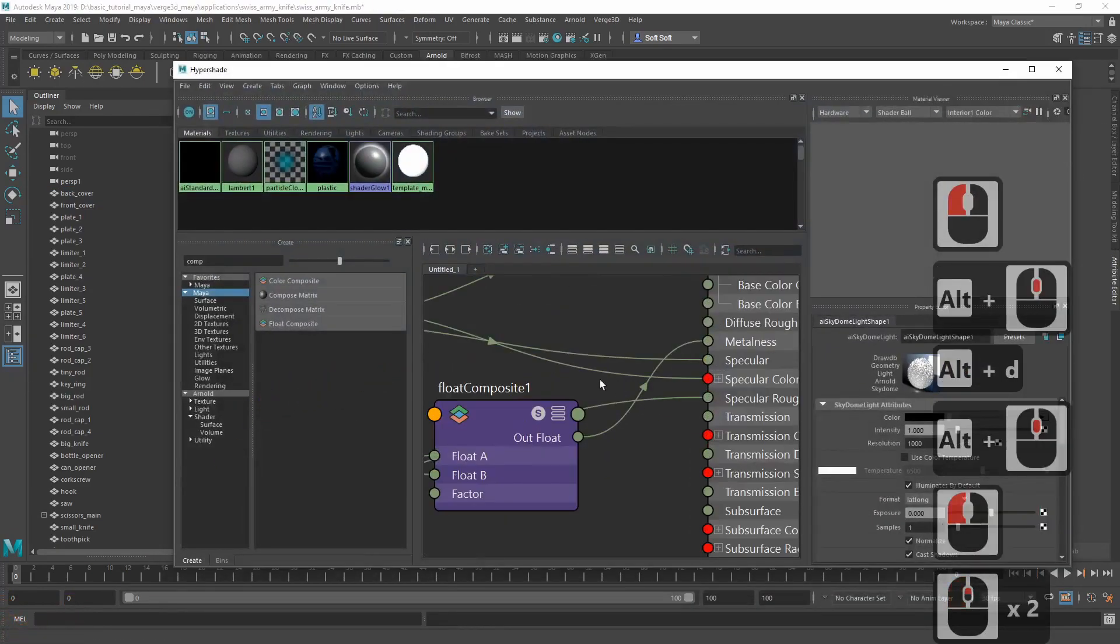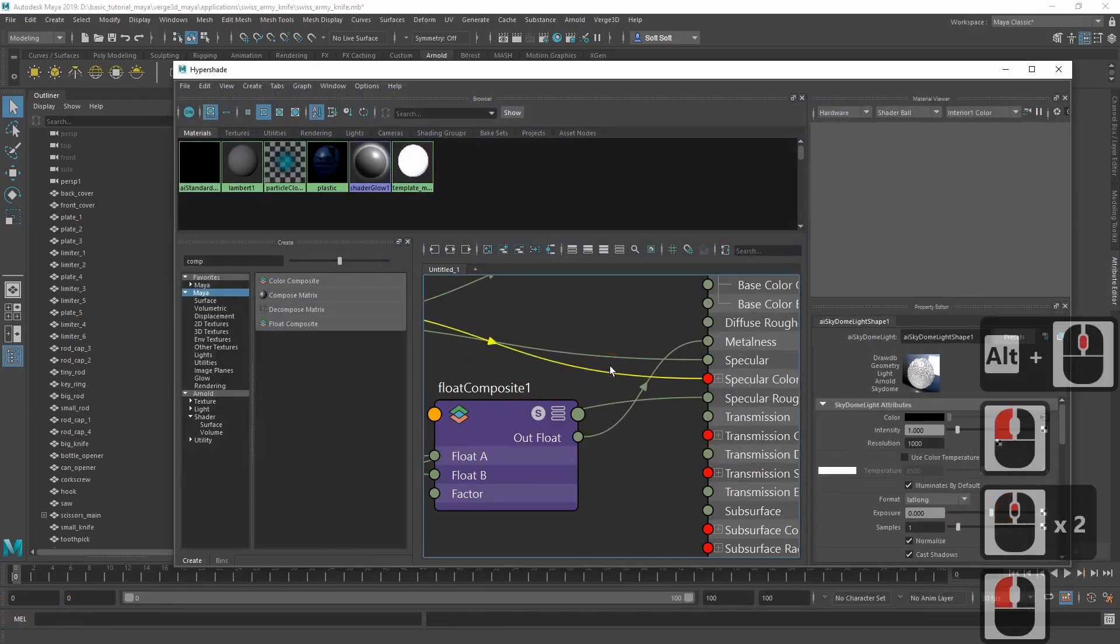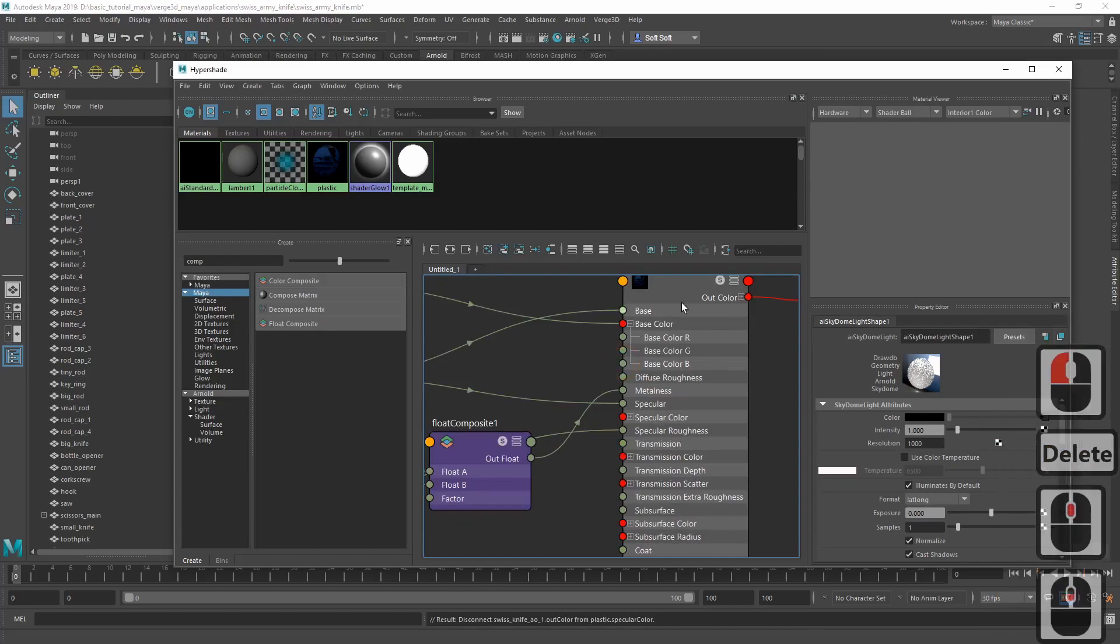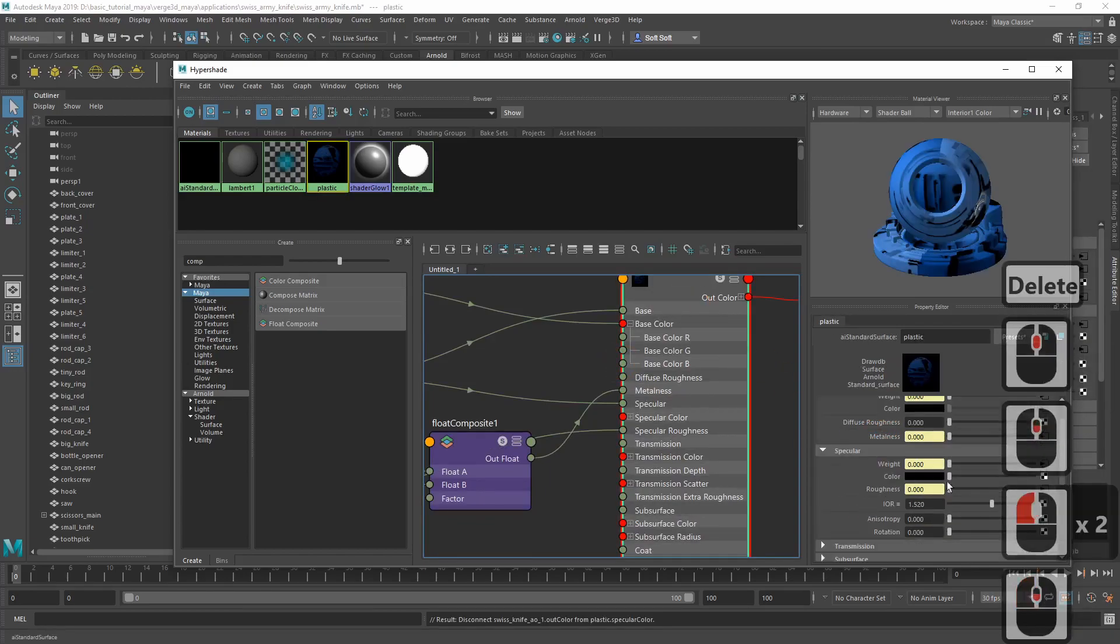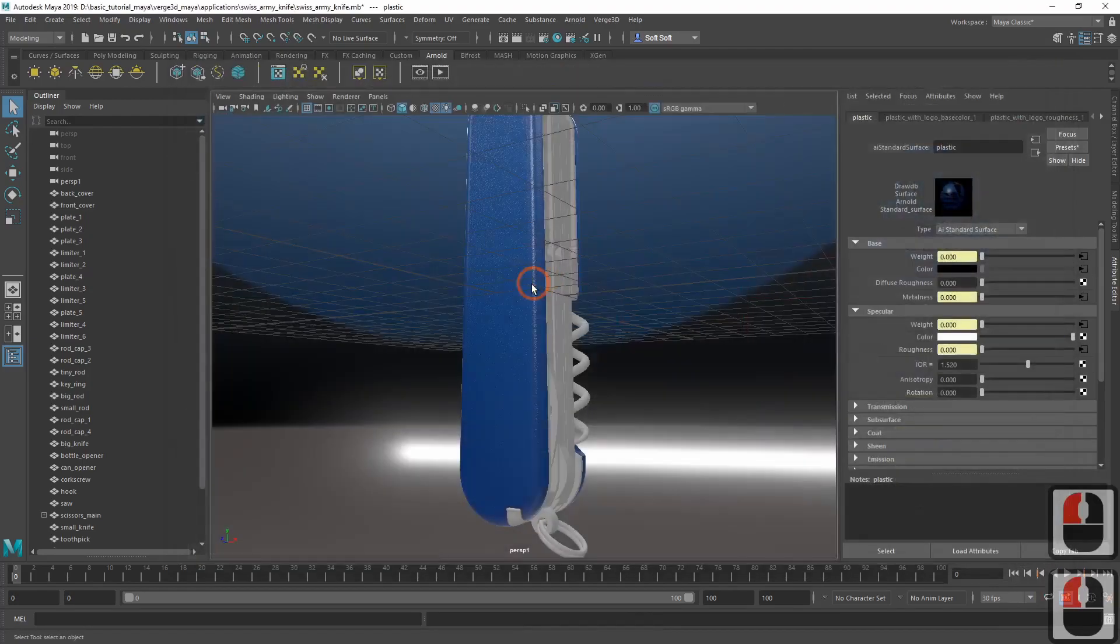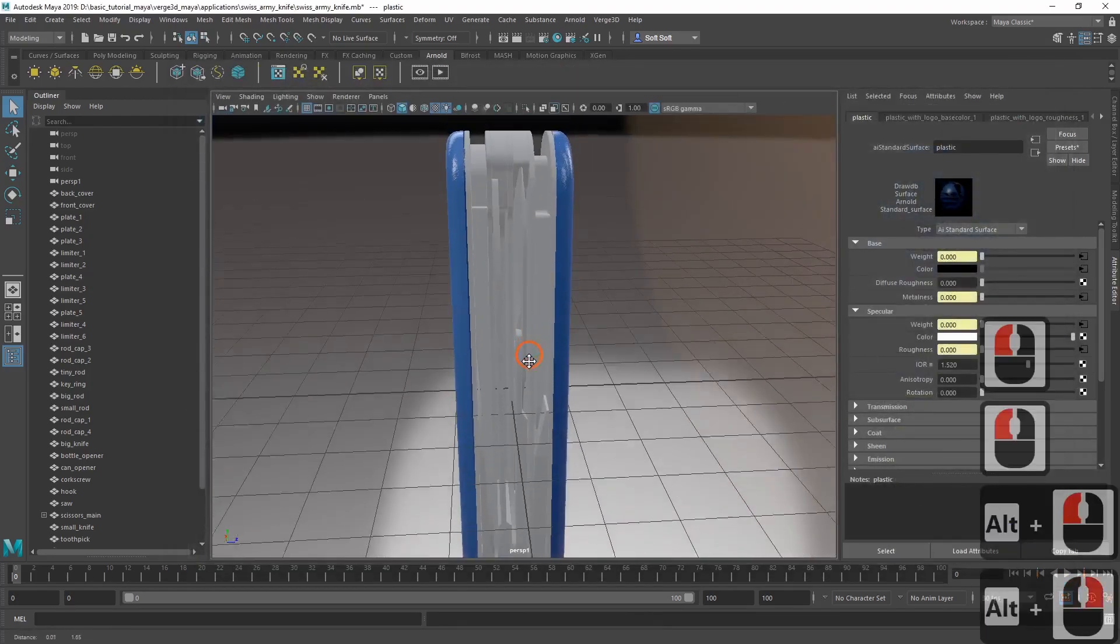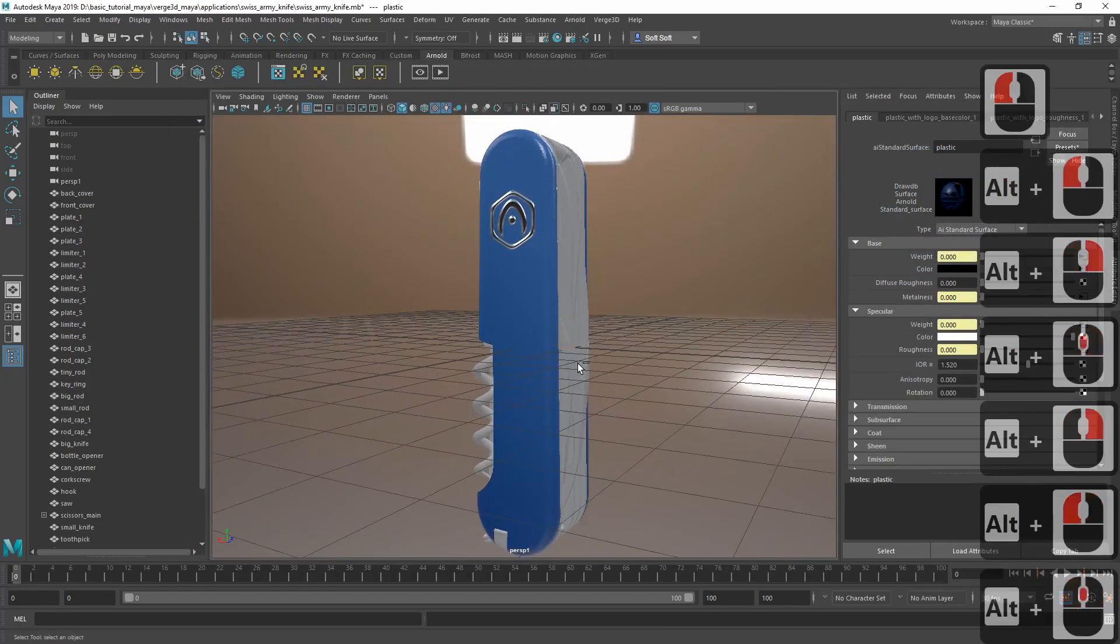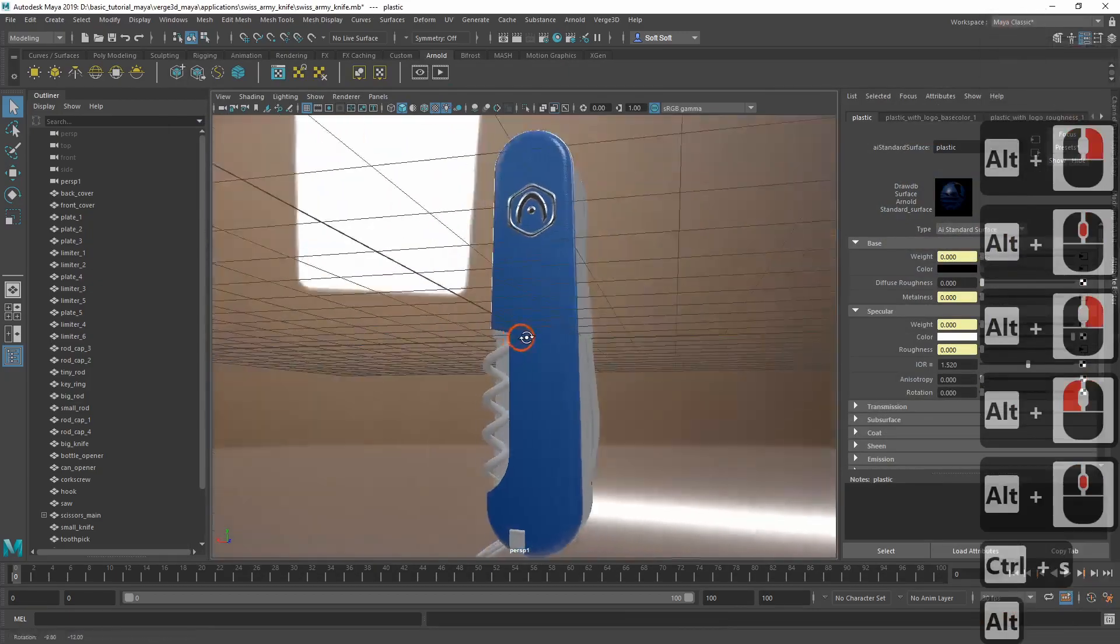That's it. Let's disconnect the occlusion node from specular color that we used just for our convenience. After disconnecting, it is reset to black, so be sure to restore its original color. Now this material is ready.